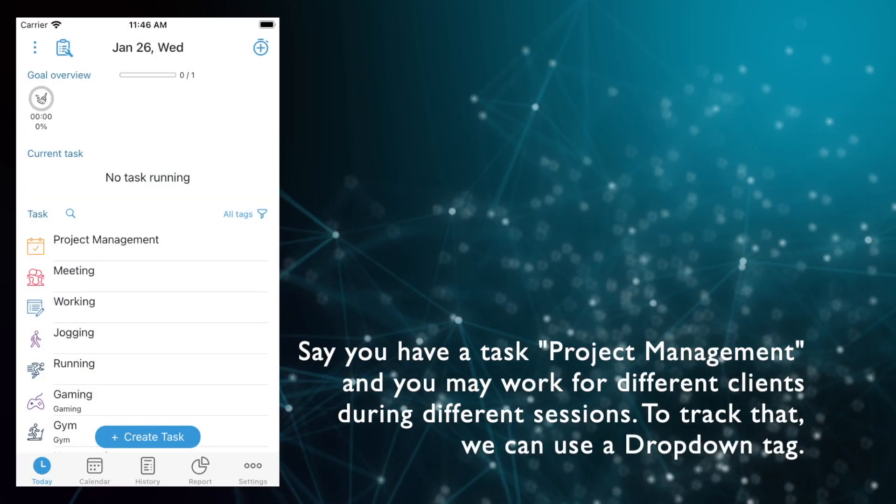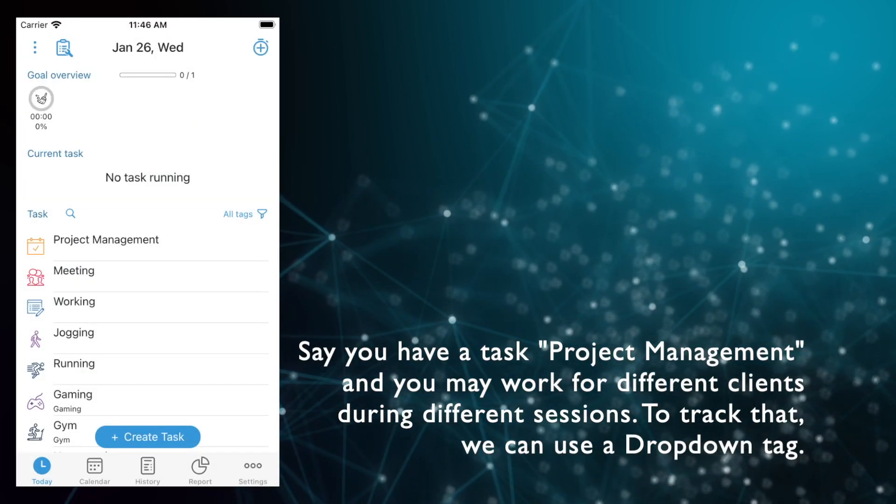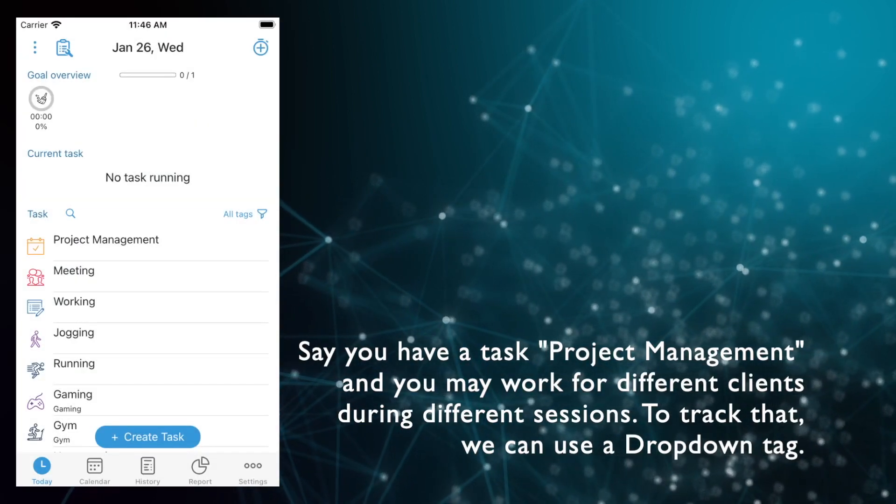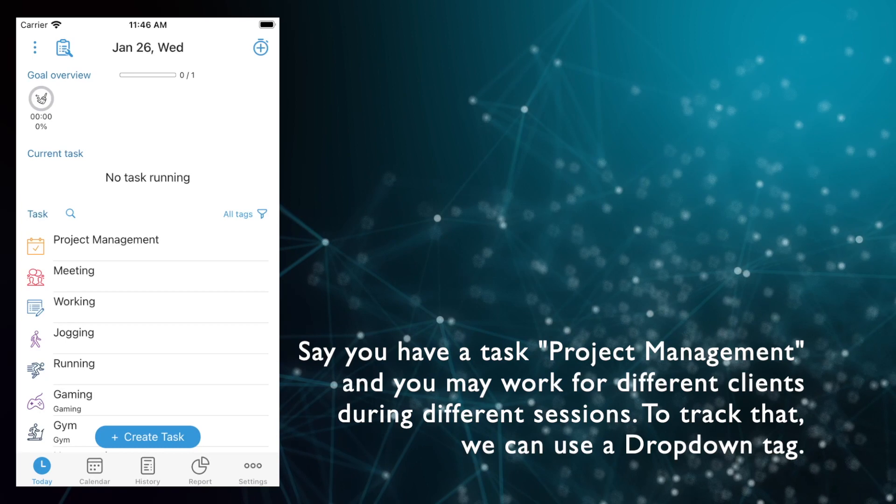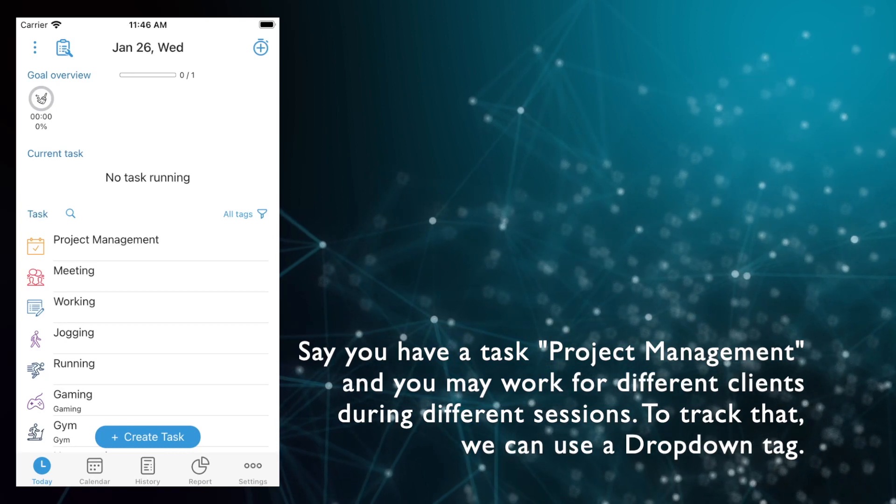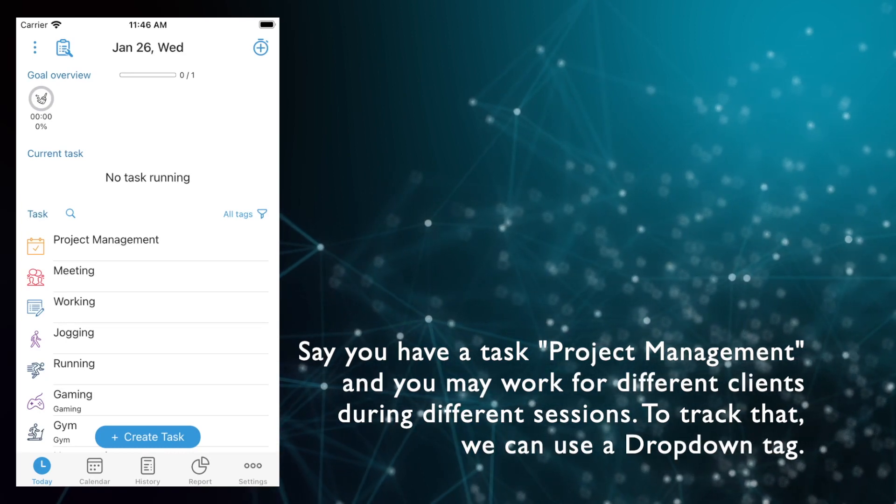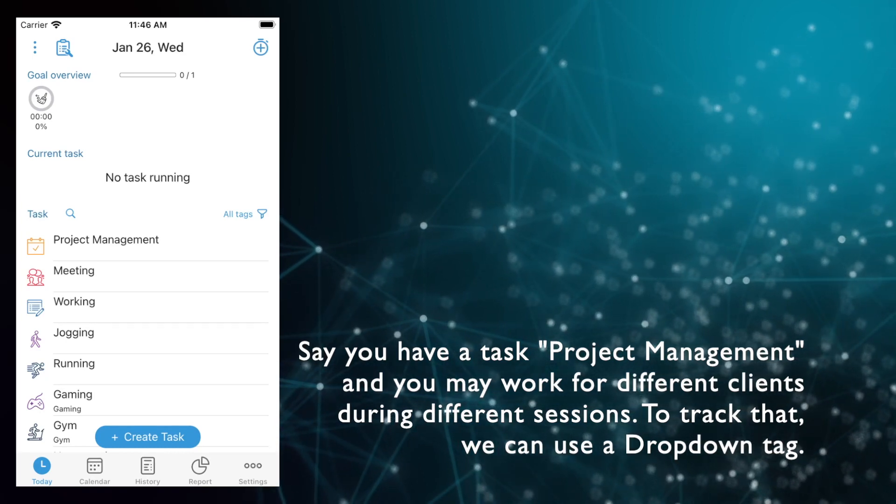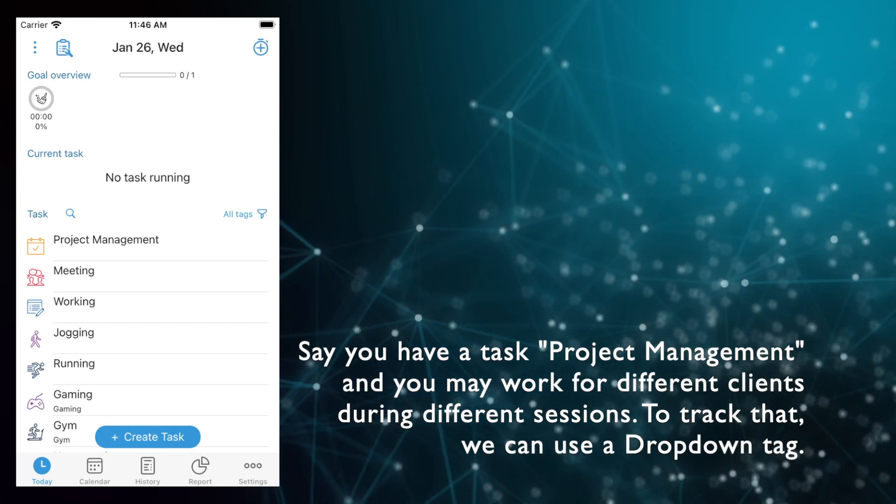Say you have a task project management and you may work for different clients during different sessions. To track that, we can use a drop-down tag.